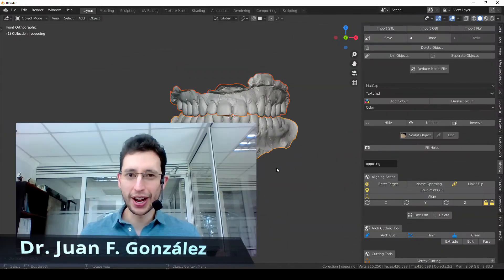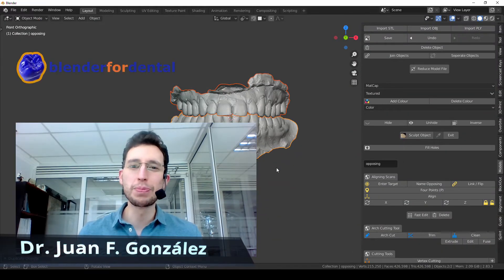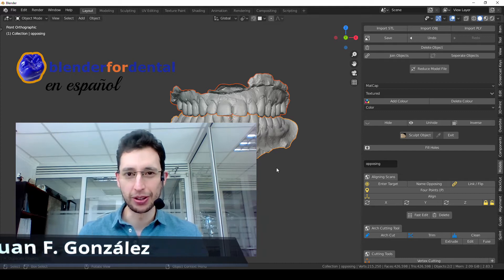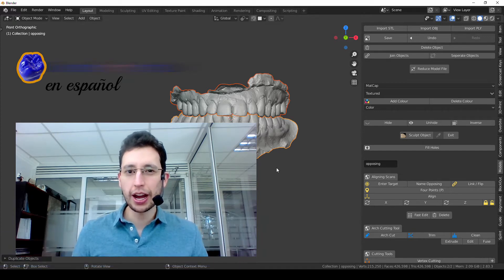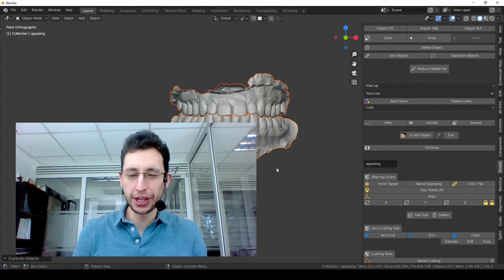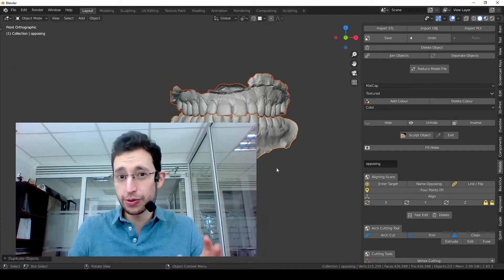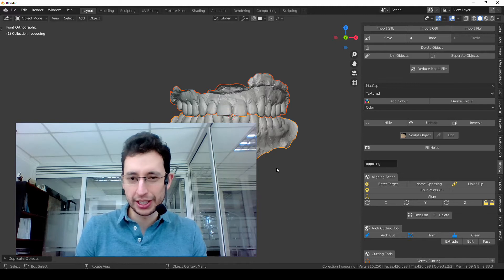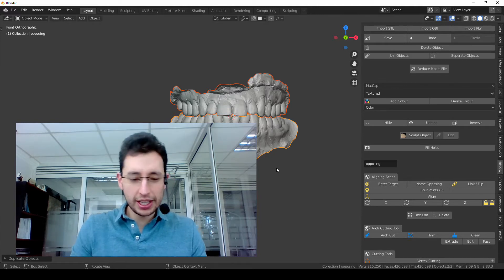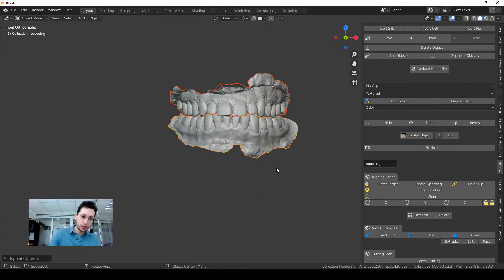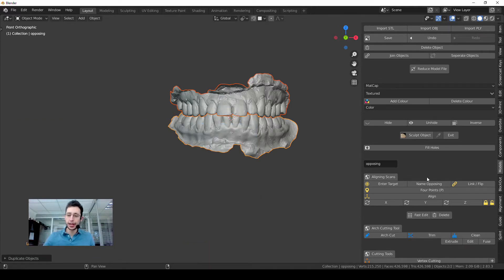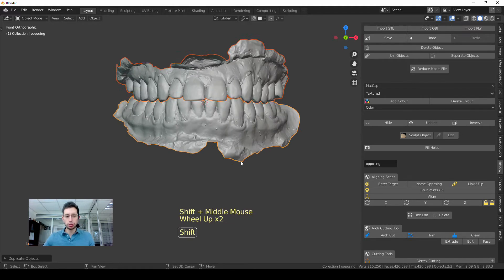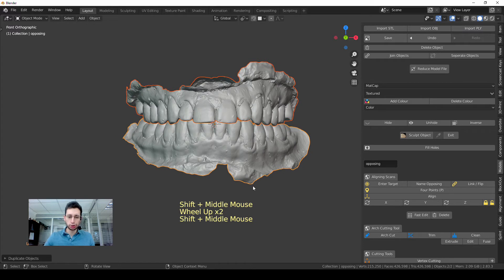Hello everyone, welcome back to Blender for Dental en Español. Today I have a very short but very useful video. If you want to print models, we're going to see how we can hollow the models using the model designer module. It's very easy, so this is going to be a short tutorial.